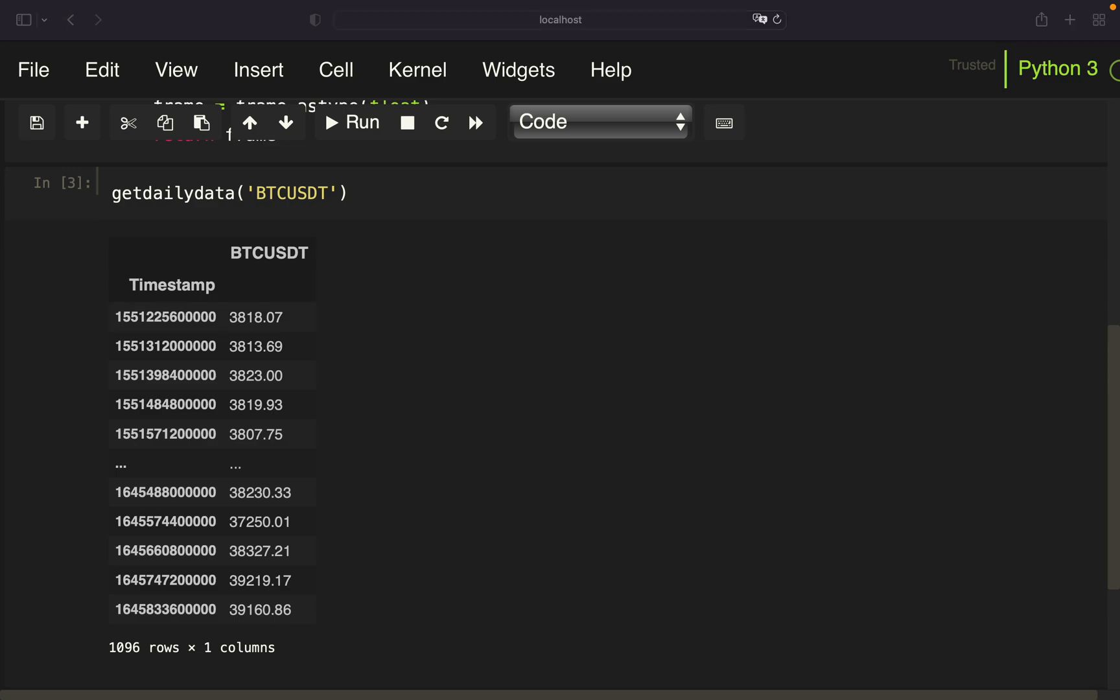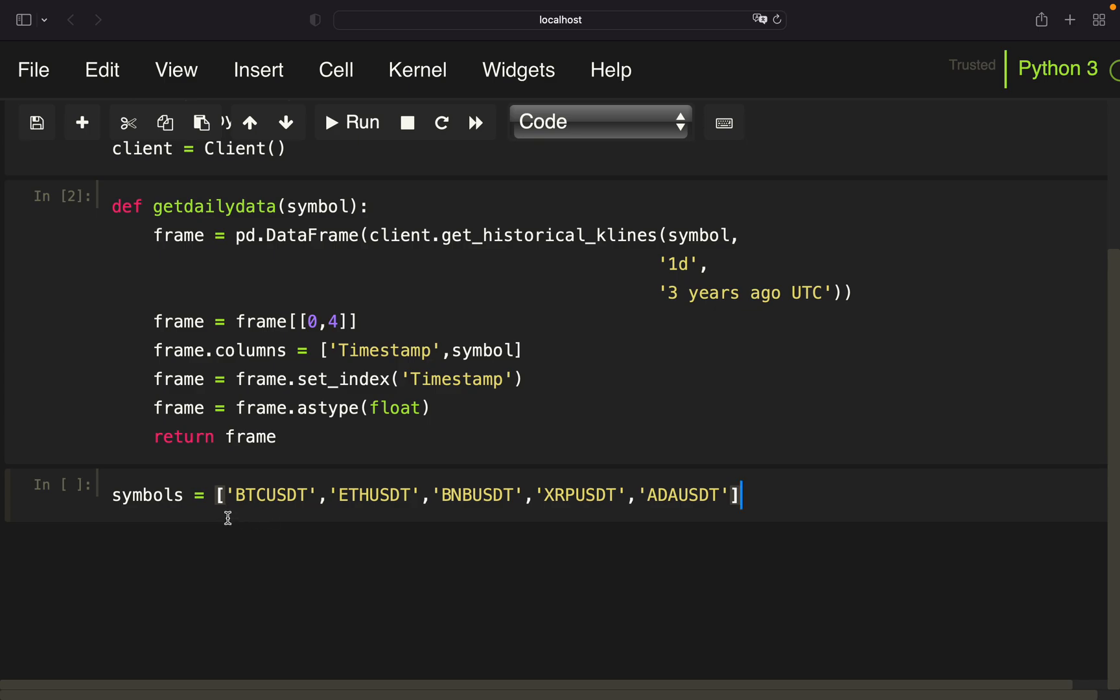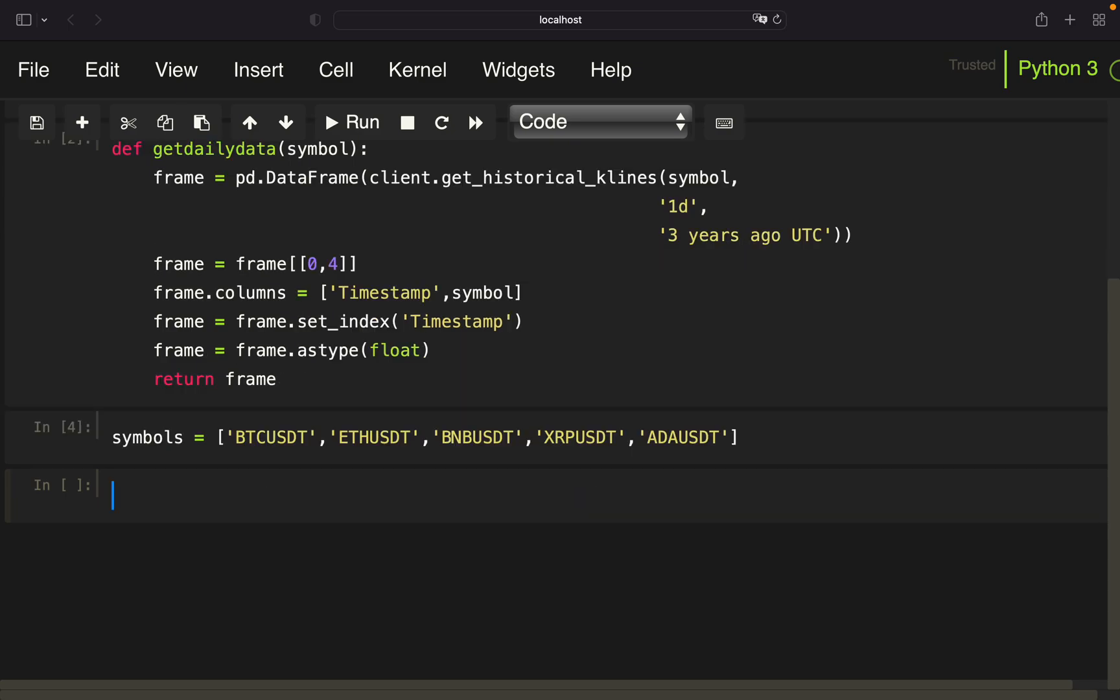Next, we just want to create a list of cryptos we are interested in and pull price data for them. So let's get rid of that for now. And let's define the list of cryptos. I'm just copy pasting again. So let's call that symbols. And we are taking the Bitcoin, ETH, Binance Coin, Ripple and Cardano, just as an example.